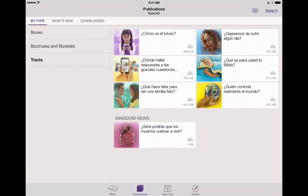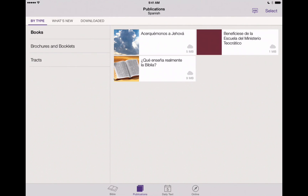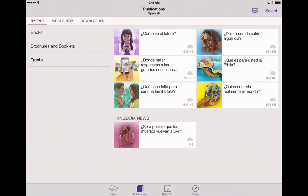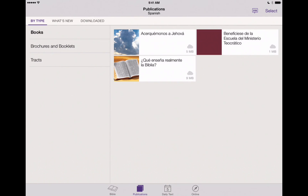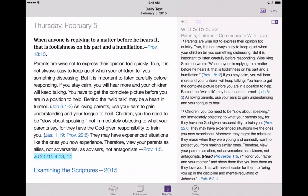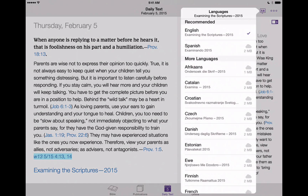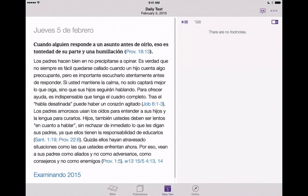We can go back through here and see that not everything available in English is available in Spanish yet, but as time goes on, more languages and more publications will be added. We can also go to our daily text, which is shown here in English by default, but we can just tap on that Language button again, tap on Spanish, and now we've downloaded the daily text — or Examining the Scriptures Daily — in the Spanish language.